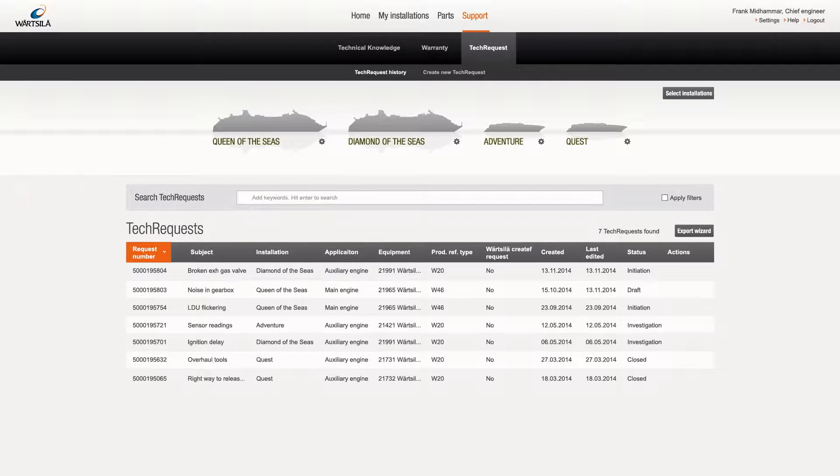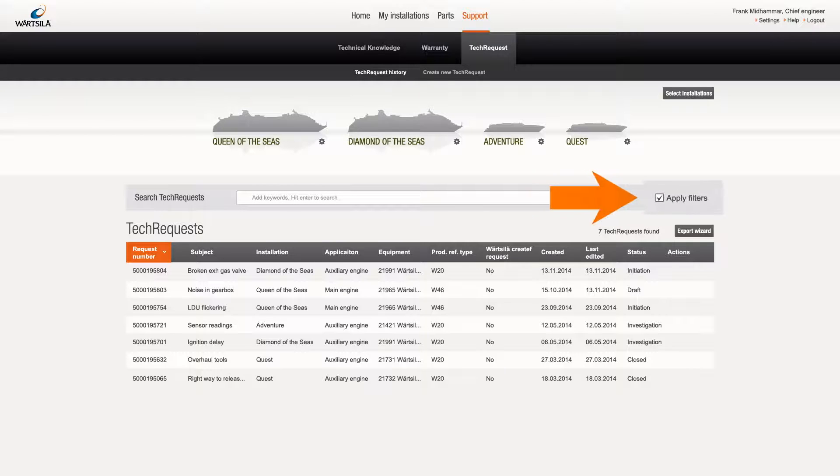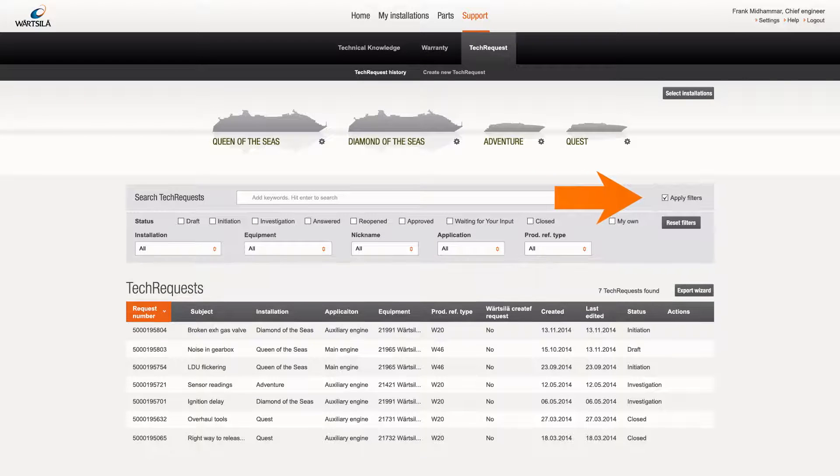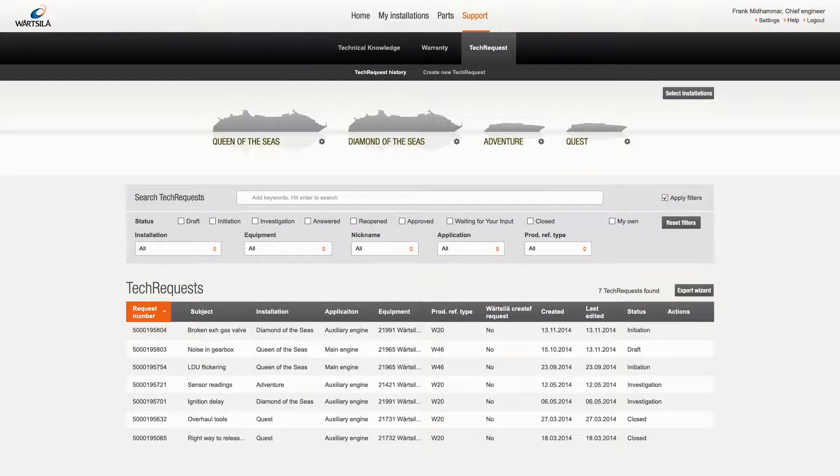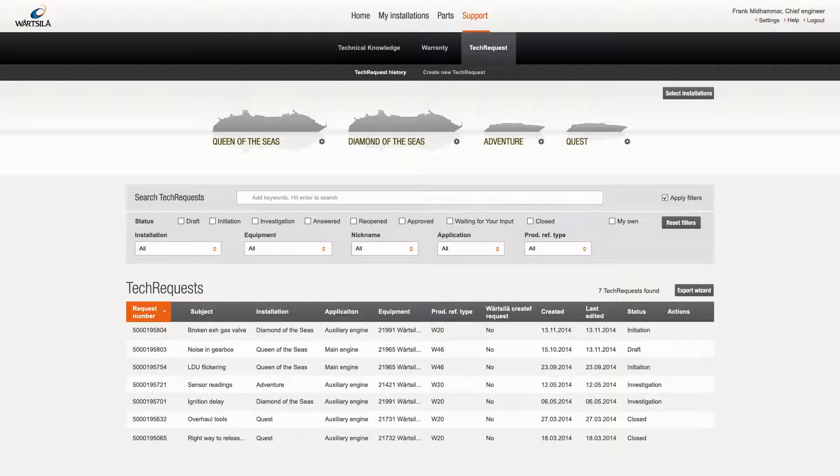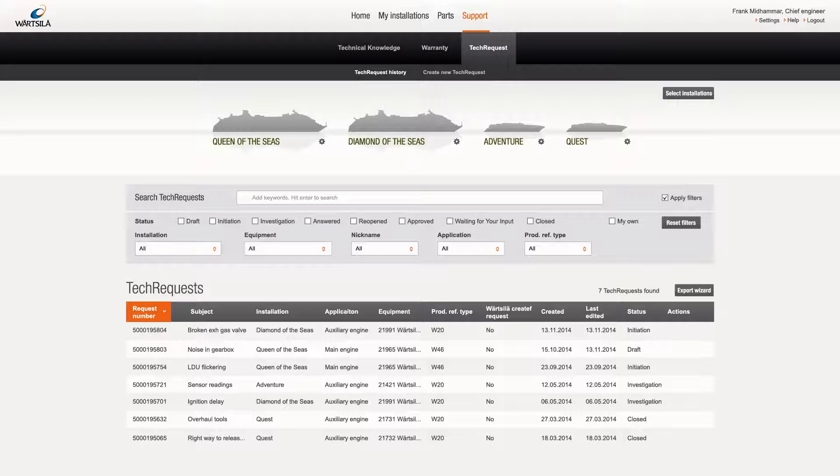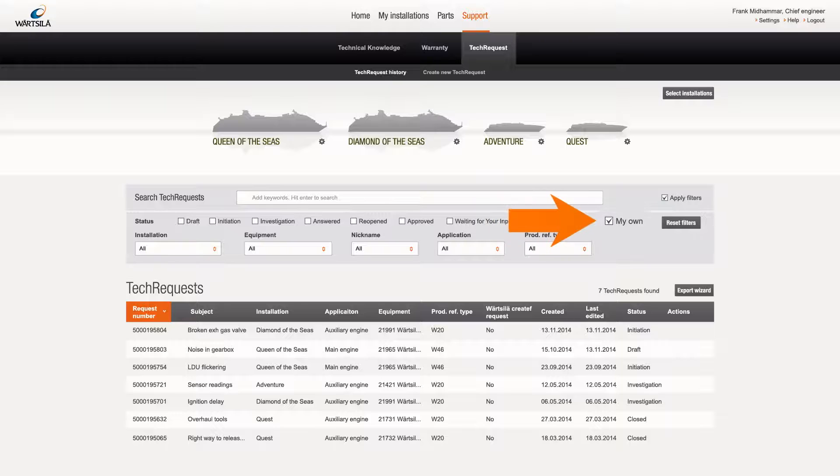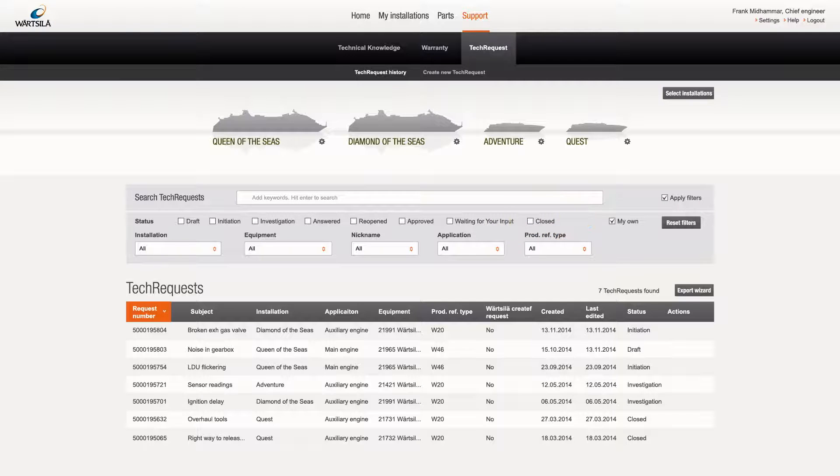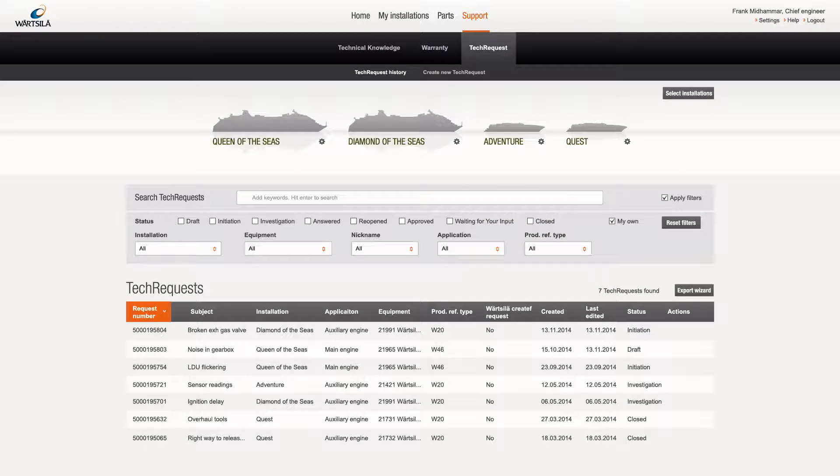On the tech request history page, users can search within all existing requests or use the checkbox on the right to apply filters to the search. The default view shows requests created by all users in your company. Applying the my own filter narrows the search to those you, as the user currently logged in, have created.